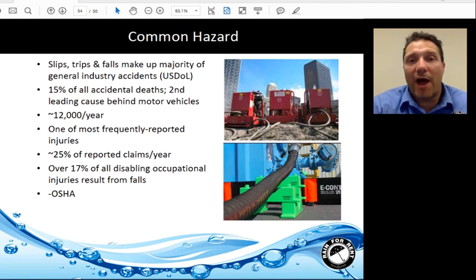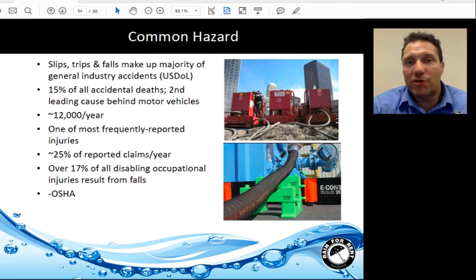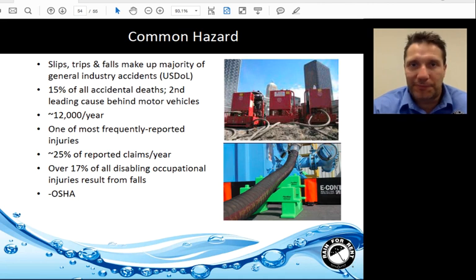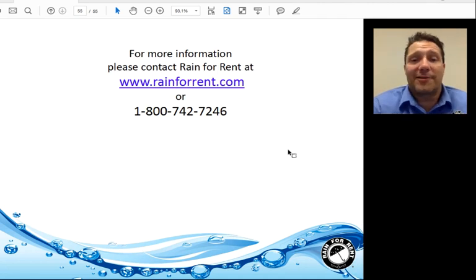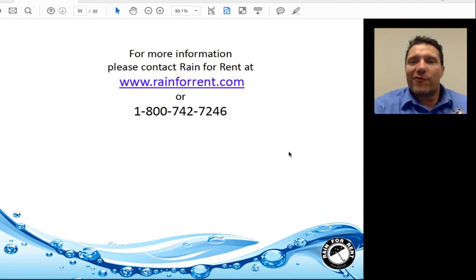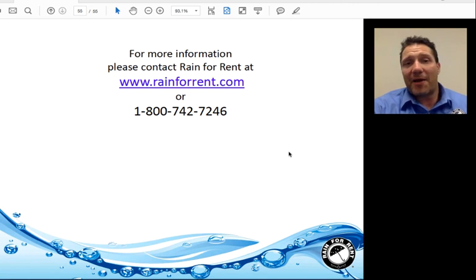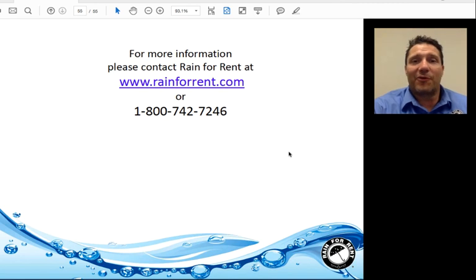A little bit of housekeeping goes a long way in mitigating slips, trips, and falls. Rain4Rent has a variety of products for this, including pipe stacks, hose tracks, and similar items to help keep your job site organized and safe. For more information, please contact Rain4Rent at www.rainforrent.com. We've reviewed a lot of material today — some may be new, some you may already know — but there are likely many questions, so at this time we'd like to open the floor.